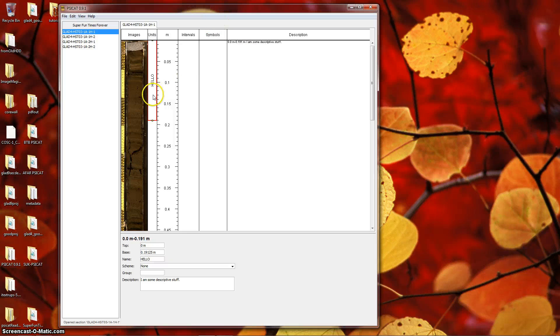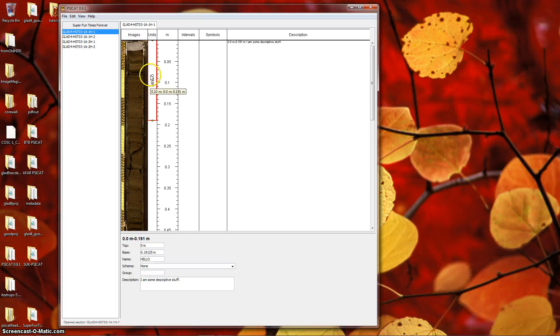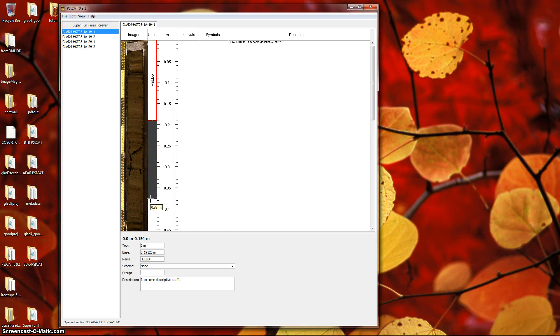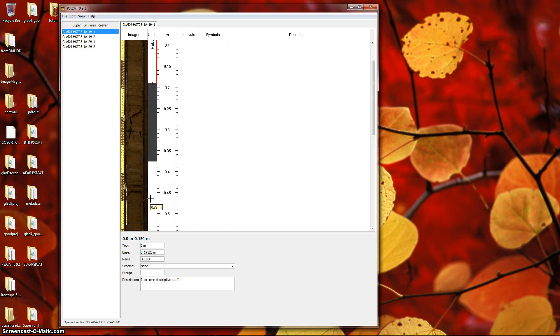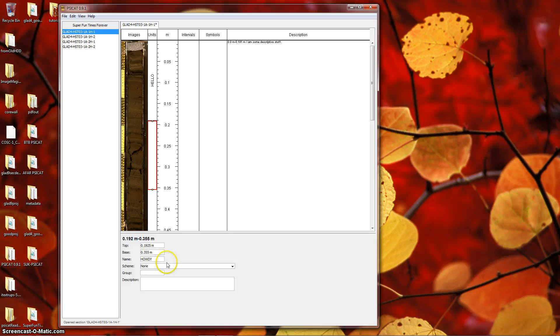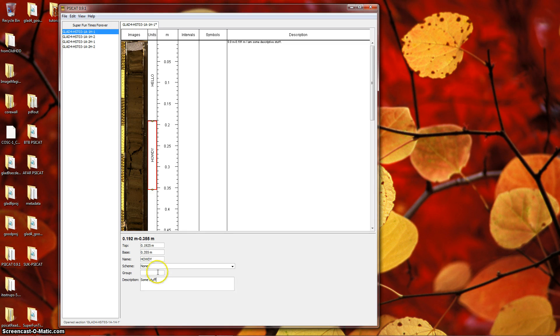Now, let's mouse over the units column again, somewhere beneath the bottom of the first unit we created. Again, you should see a darkened region from the bottom of the previous unit to the current mouse position. Click, and we'll create another unit. Again, we could give it a name and a description. We won't worry about scheme and group for now.